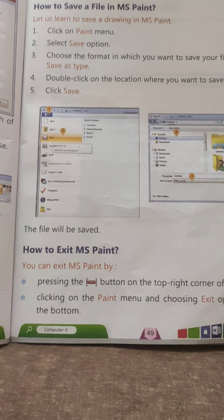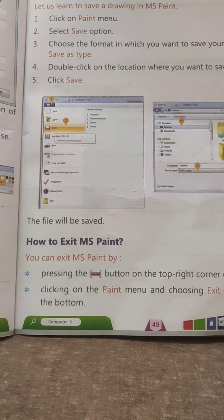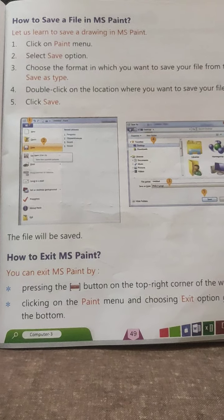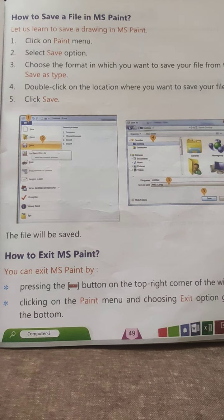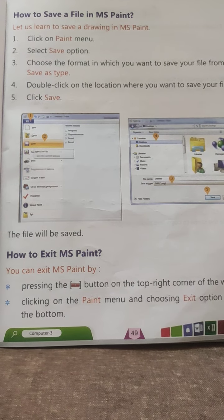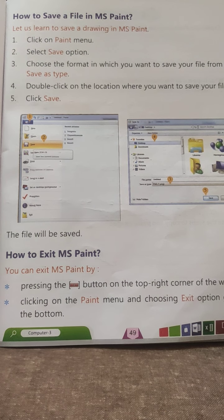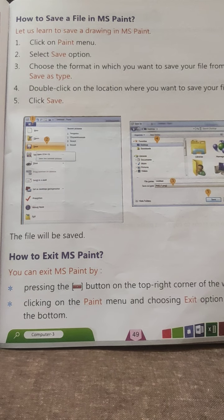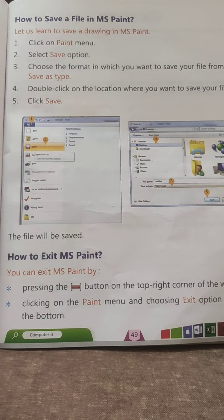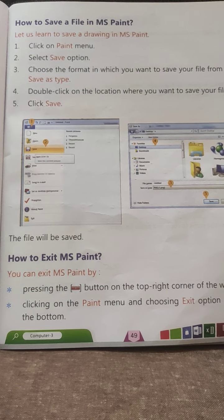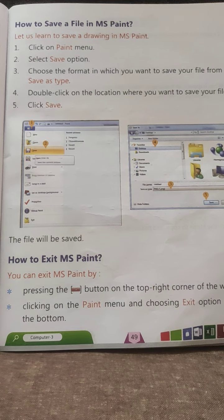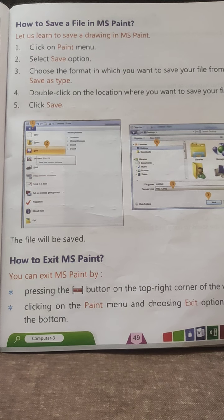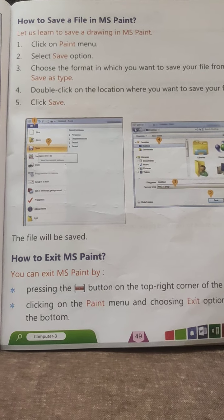If you want to save your file in MS Paint, first click on the Paint menu. Then select the Save option. Choose the format in which you want to save your file — for example, PNG or JPG format. Double-click on the location where you want to save your file. Click Save, and the file will be saved.